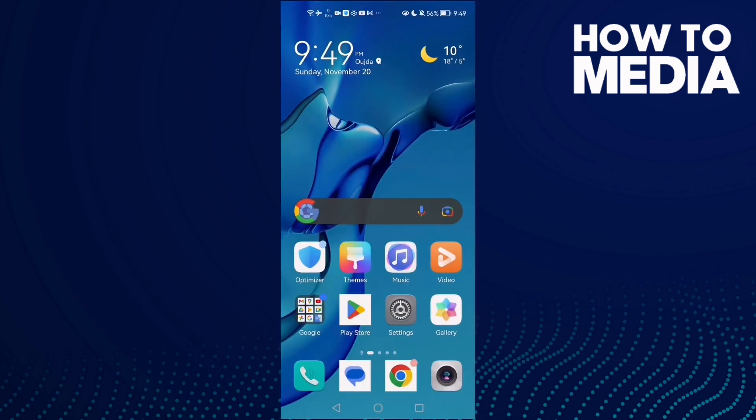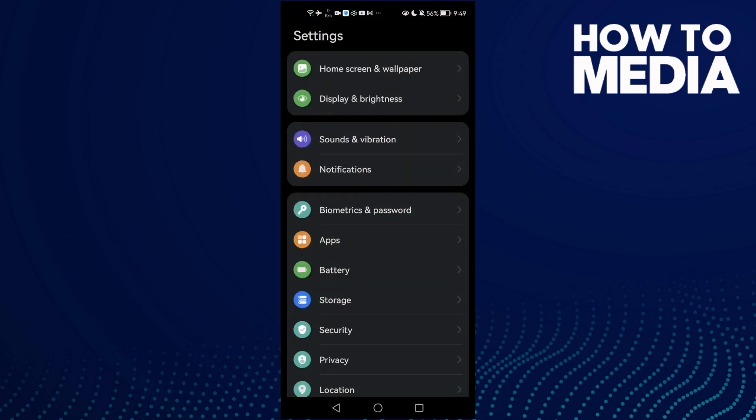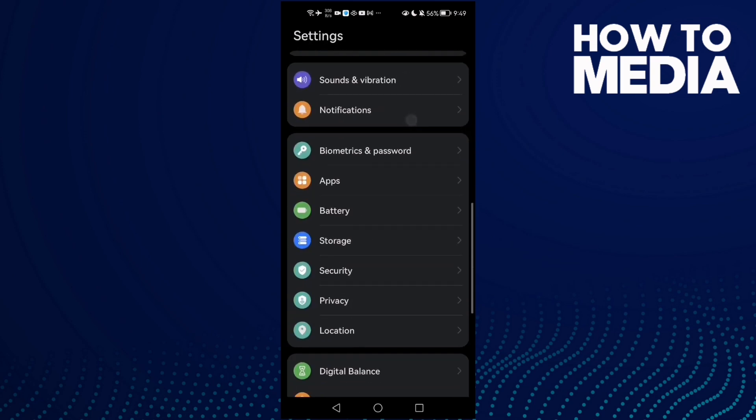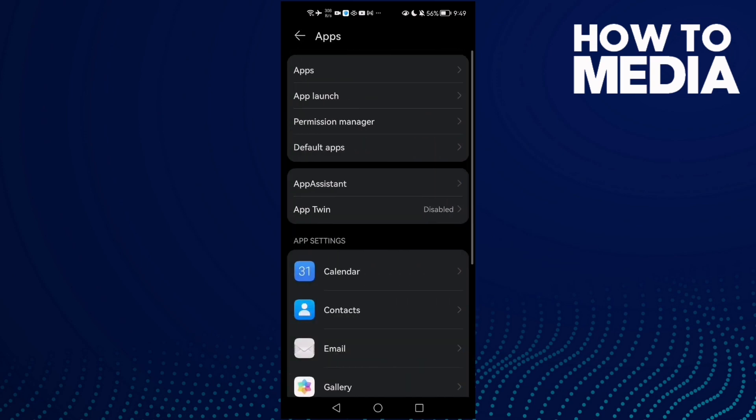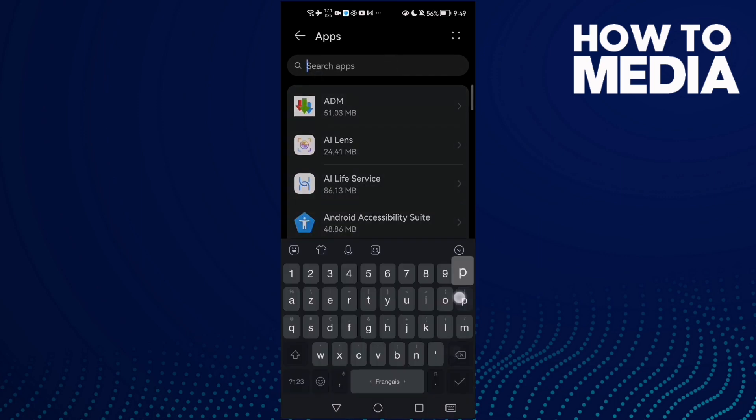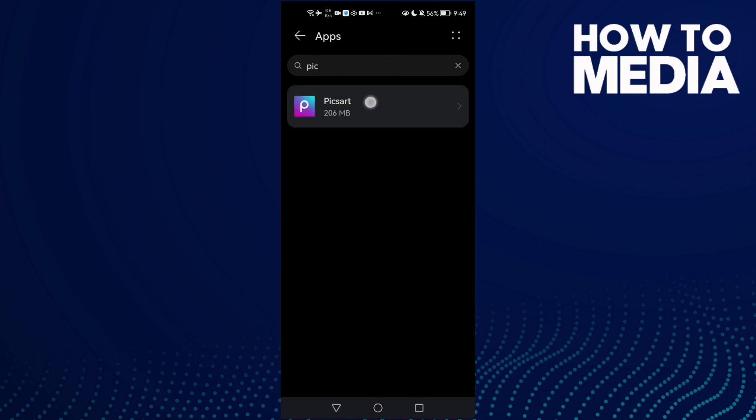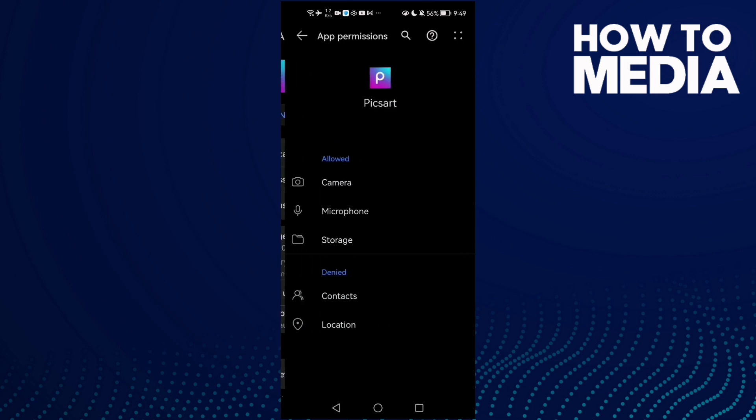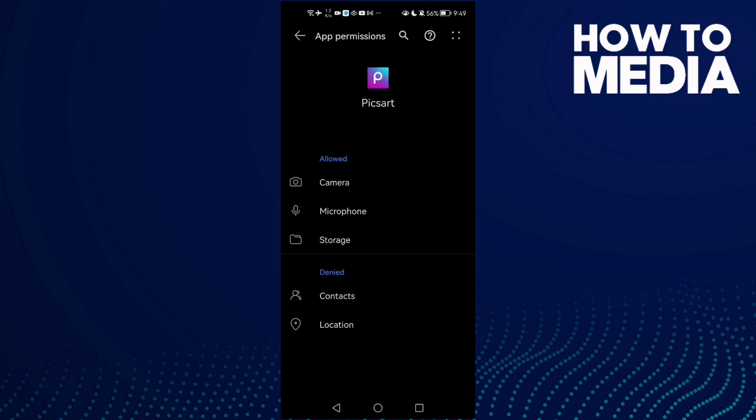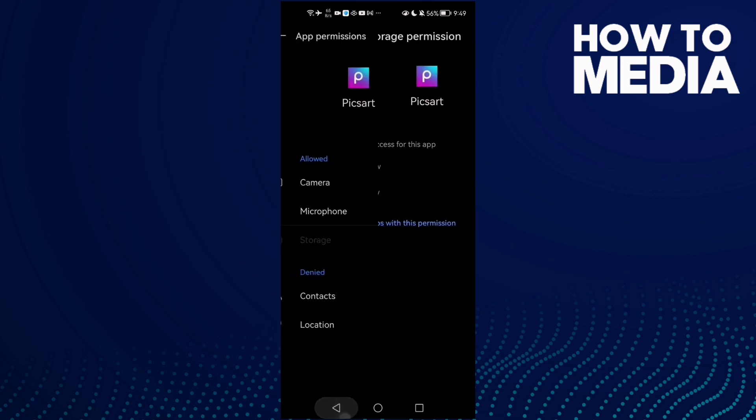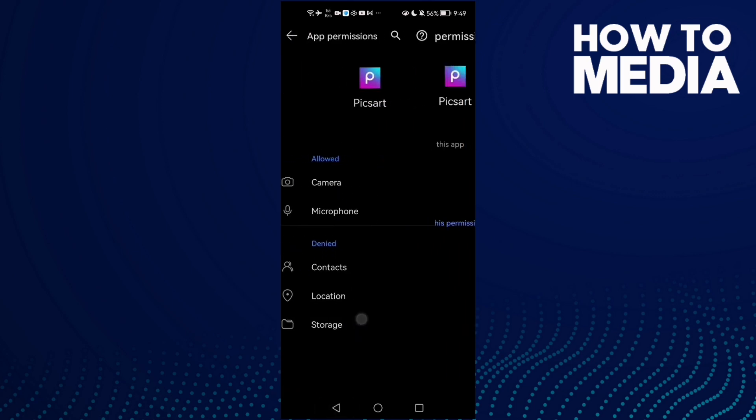Just go to Settings, then click Apps, and then Apps again. Here, type Pixart, click on it, then click Permissions. Here you'll find Storage. Click on it.